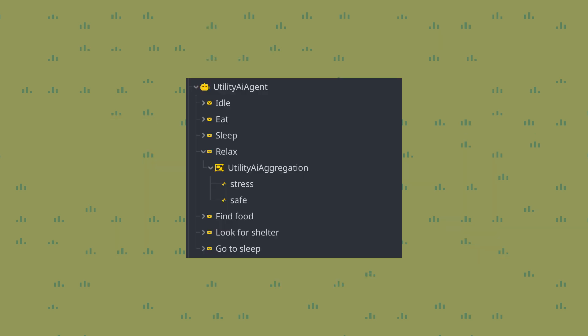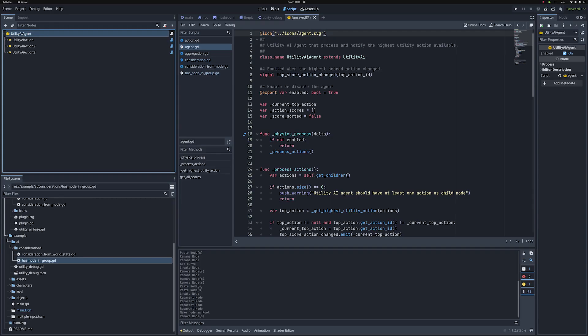There's a total of seven actions in this NPC. I'll show you the considerations and curves for them in a second, but first, let me show you how I implemented the basic nodes.